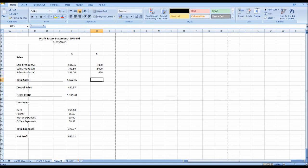And that's the profit and loss statement. In the next video I will show you how to manually create the balance sheet. Thank you for watching.